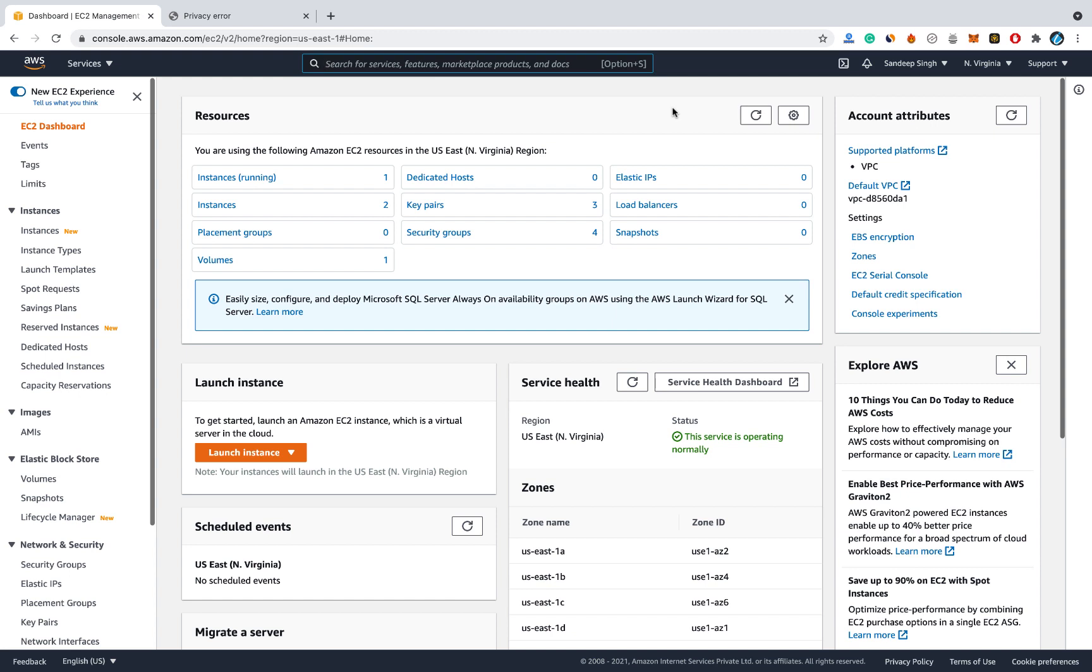And if you continue using it after 12 months, then you have to pay for it. Otherwise you can delete your instances before 12 months. And here's a pro tip.